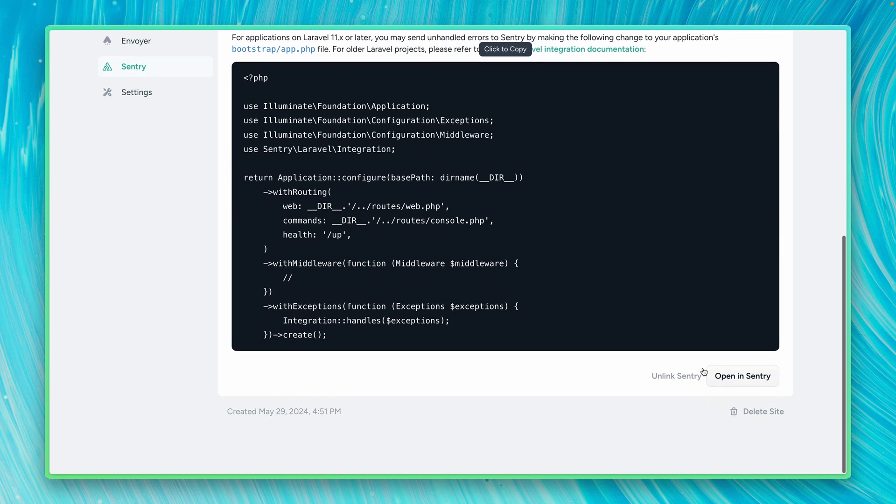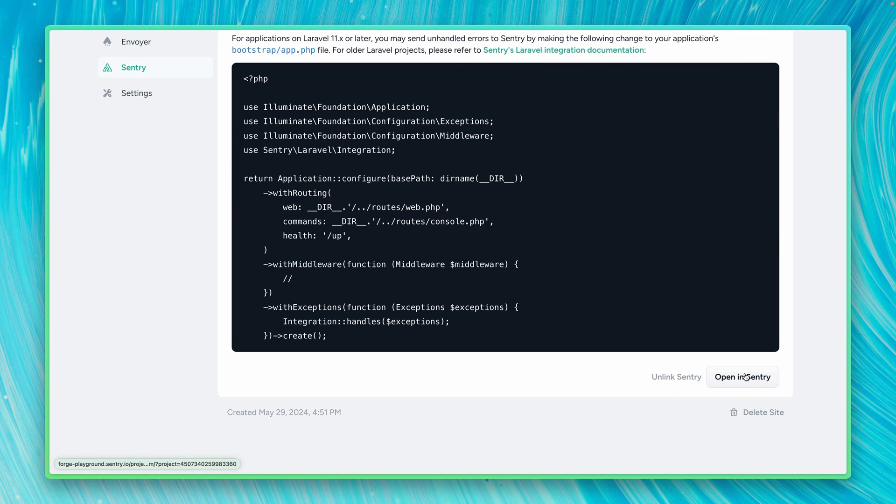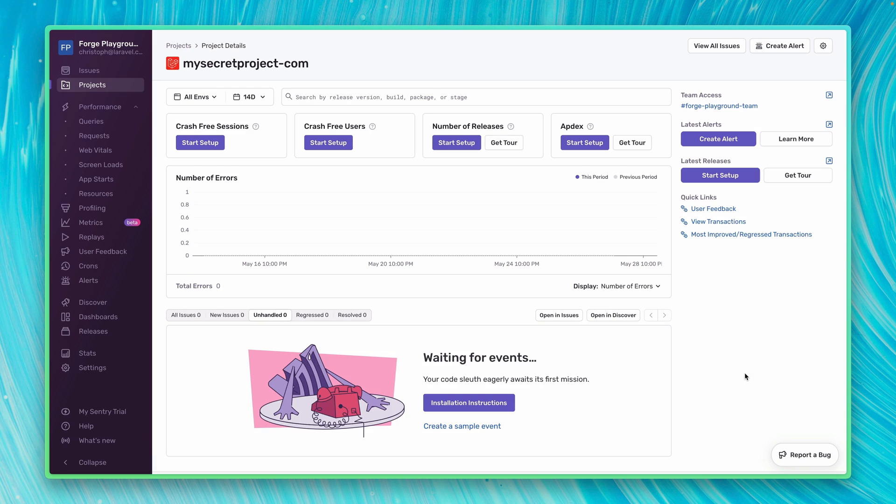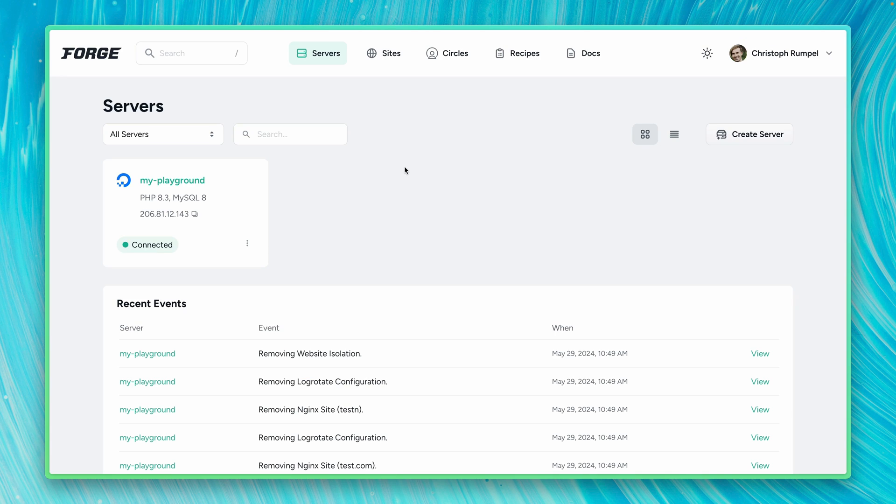And if we go down here, there's also a button to open this up in Sentry. Let's do this. And here we are. This is now my Forge organization. And this is the project that I just created for my site.